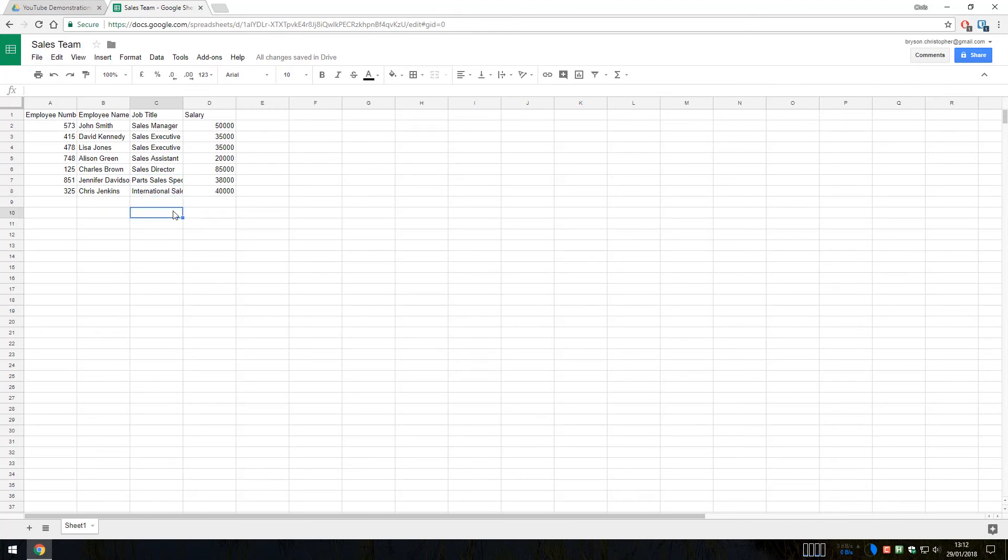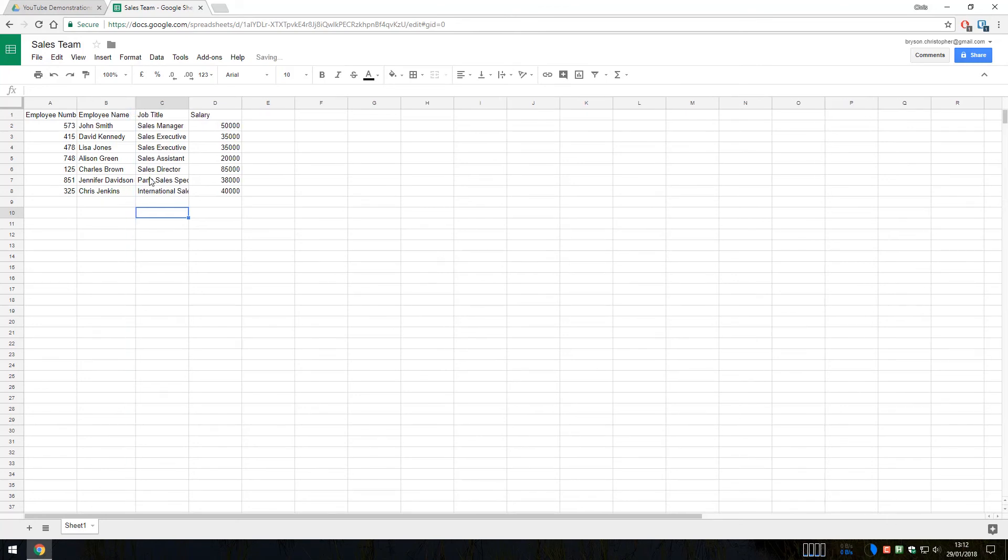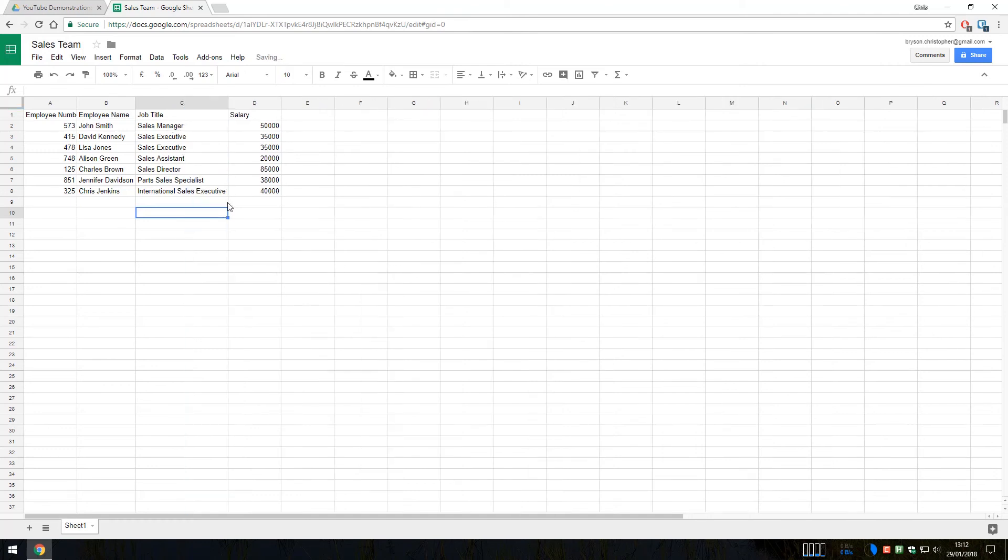So again, similar to Microsoft Excel, to resolve that, we would simply put a mouse between the two cells here, B and C, to get that blue line you see, and double click. And the sheet will automatically resize to accommodate that. We'll do that again just between these two columns here between C and D for this one. There we are.